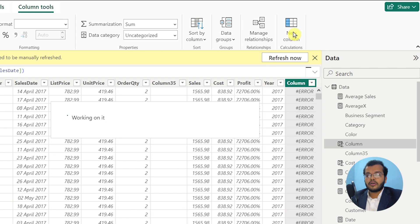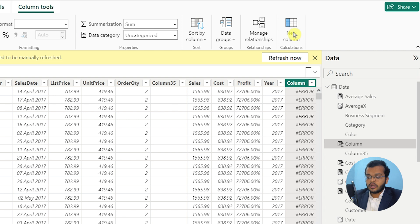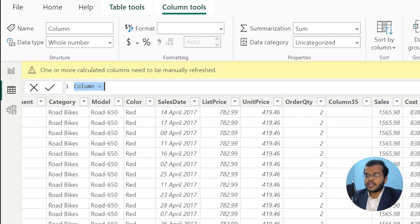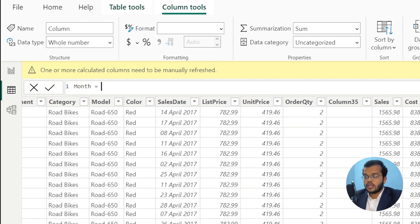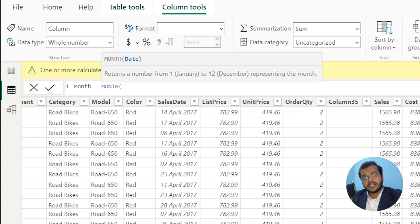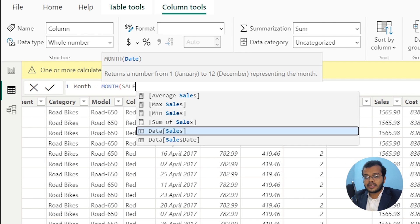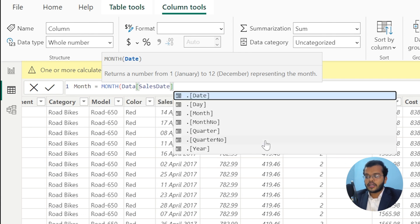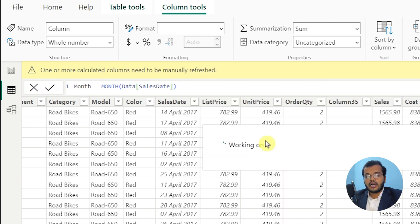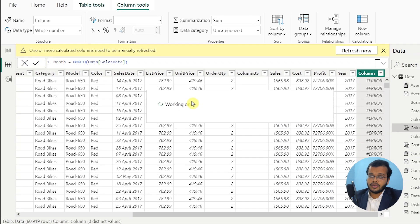Let me write the column name as month equal to. The DAX function to find out month is MONTH itself. MONTH of what? My date information is in sales date. So I choose data[sales date] and click enter. I get all my months information in a separate column.